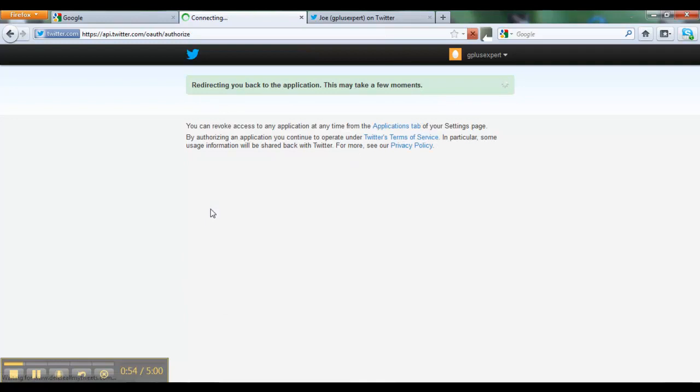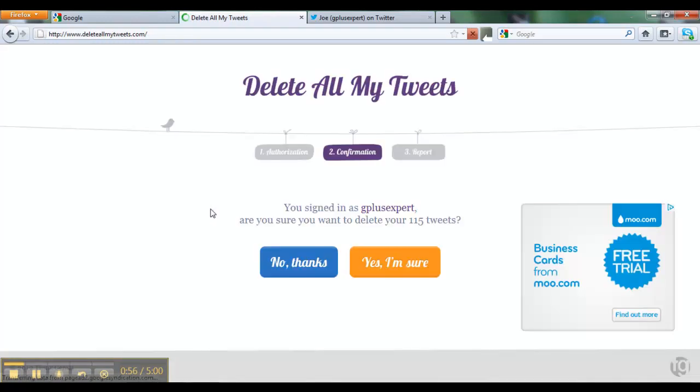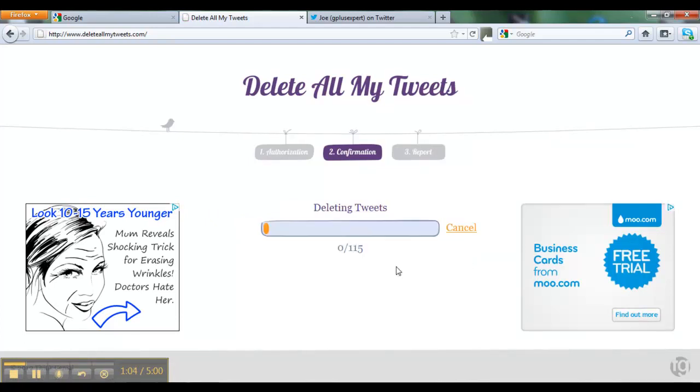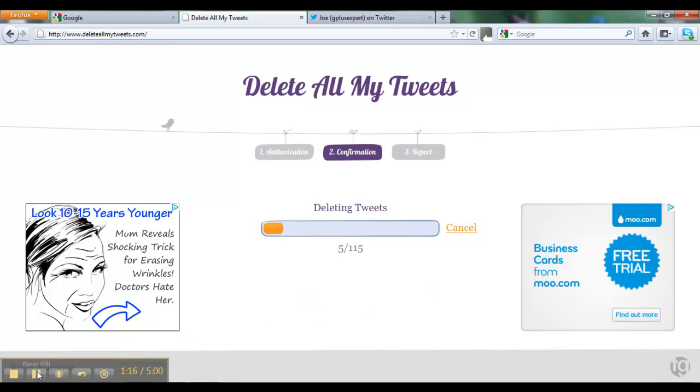Come to this confirmation page. I've got 115 tweets on the account at the minute. I'll delete those, and rather than sit here for a few minutes, I'll pause the video at this point.